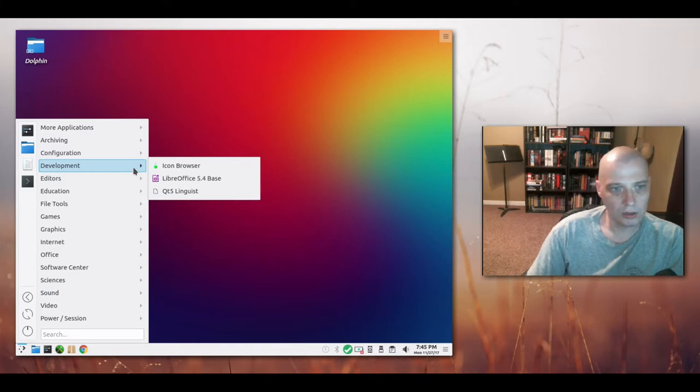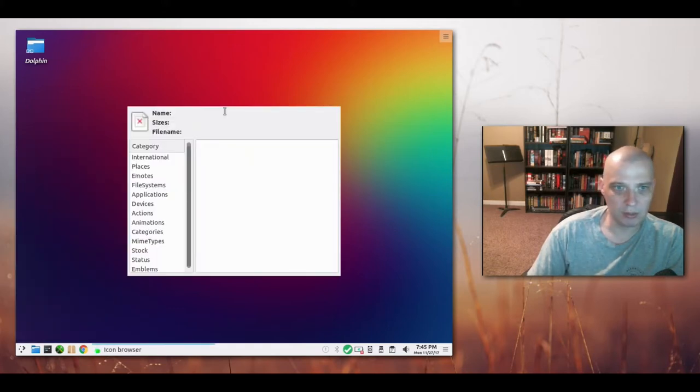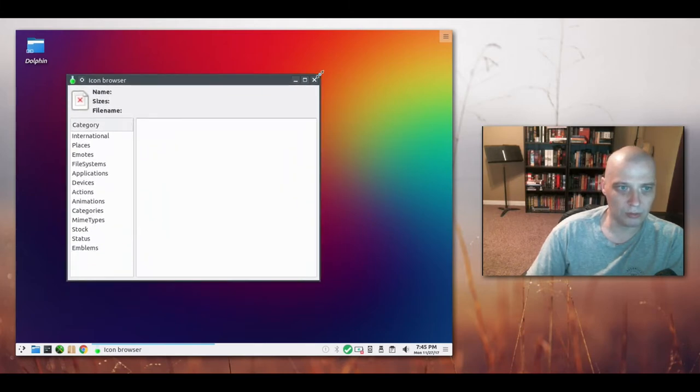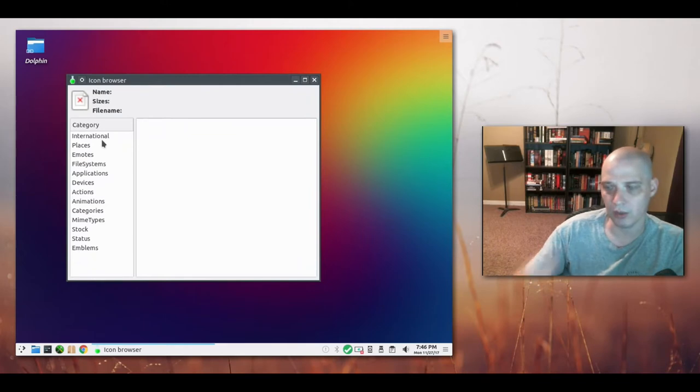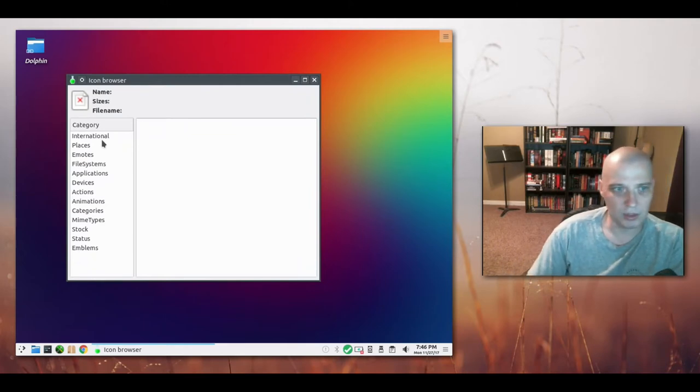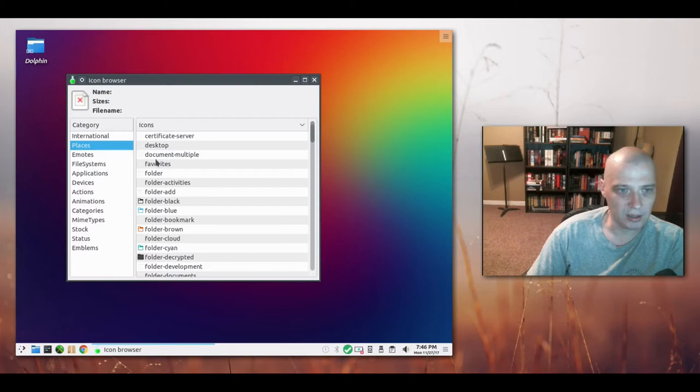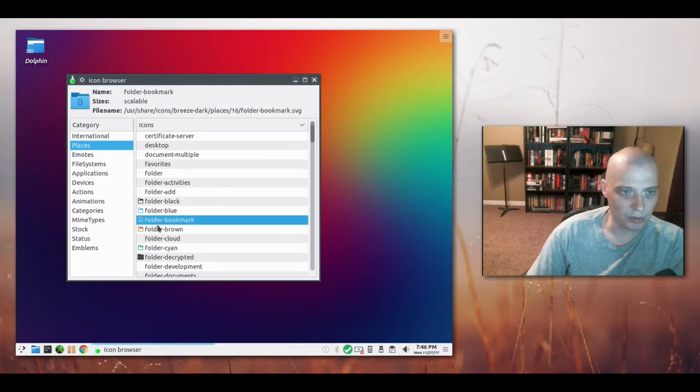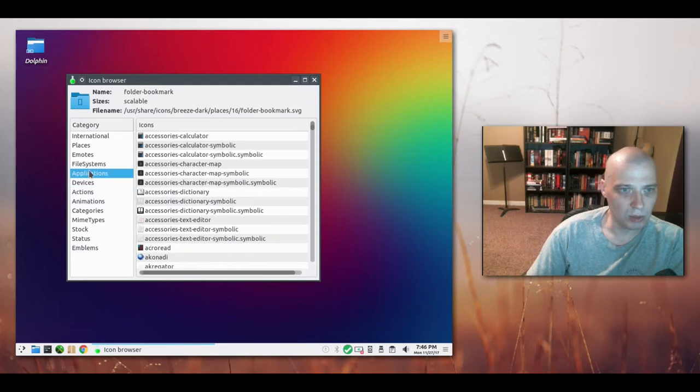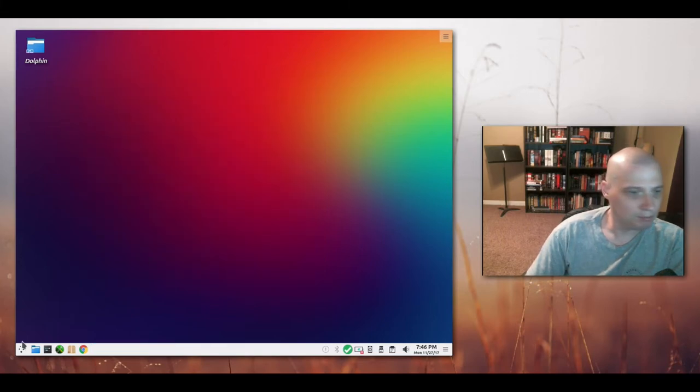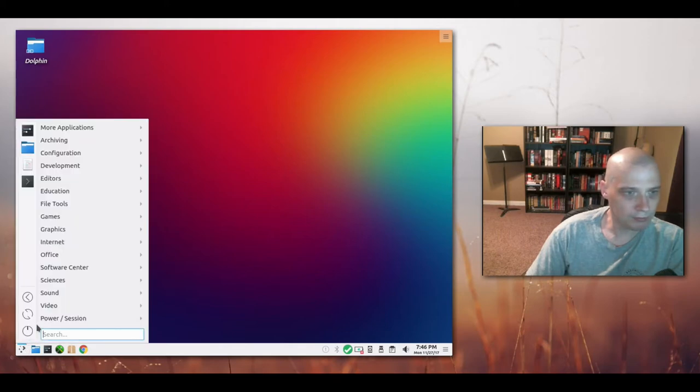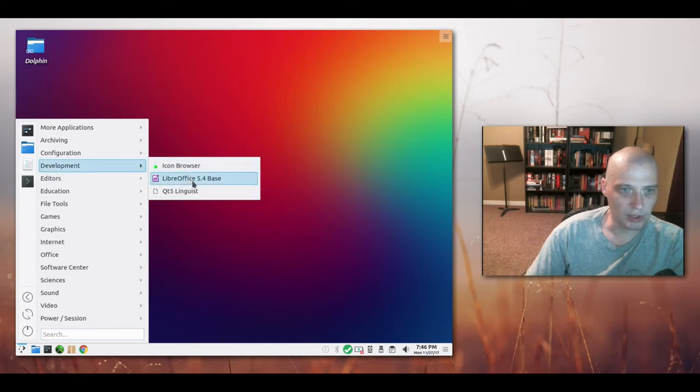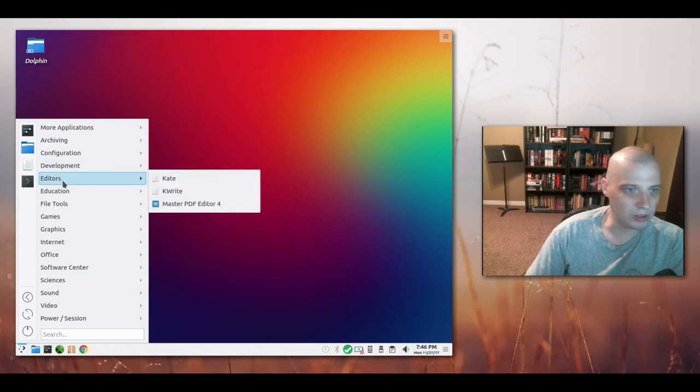Under development we have our icon browser. Now that's interesting. This is actually pretty cool for those of you that play around a lot with theming your system and you're wanting to know the names of the icons and what they look like in your whatever theme you're doing. So this is actually a really cool program for some of you guys out there that do a lot of theming. I really like that they installed that by default. And we have LibreOffice base and Qt5 linguist.